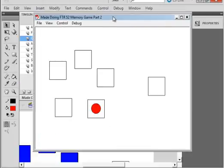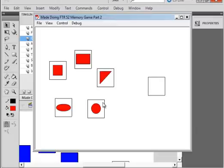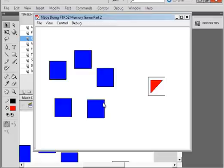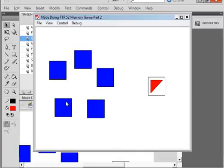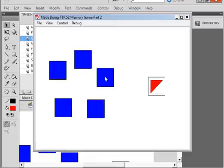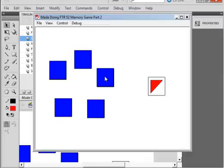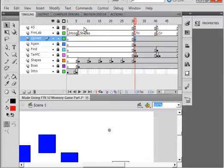Let's see if that first one works — control, test movie. Always like it when there's no errors. There they are, memorize them, they're hidden. The triangle — we know this is not it, so it will say 'try again'. But this one should say 'correct'.